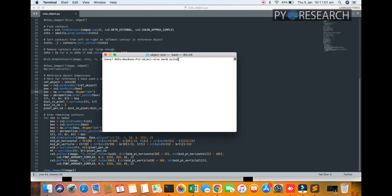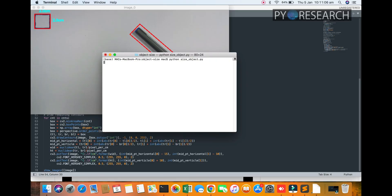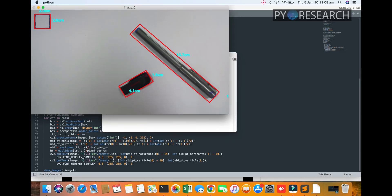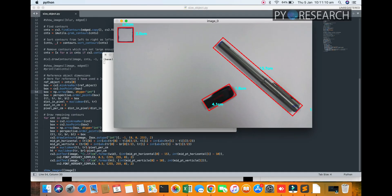Just run python size_object.py. So you can get the result: 4.1 centimeter, 1.8 centimeter, and you can see the different objects, the two by two rectangular object.